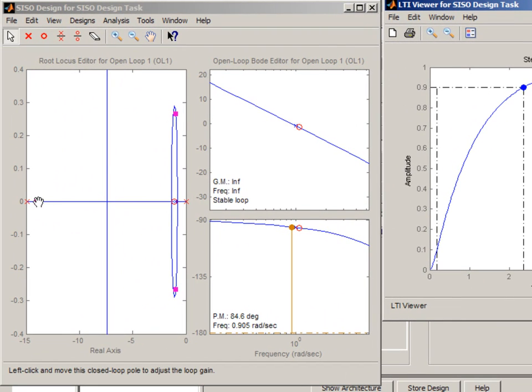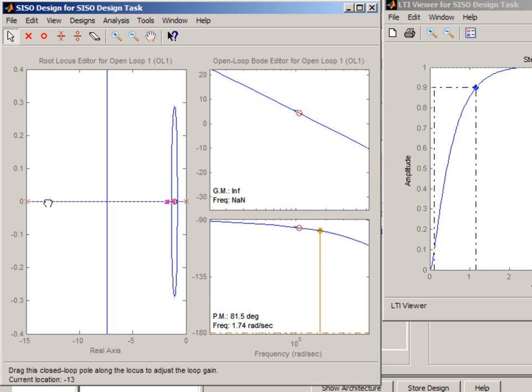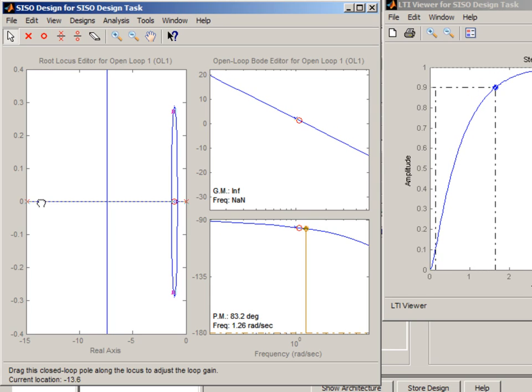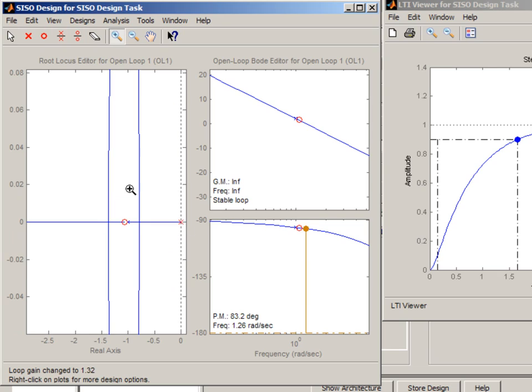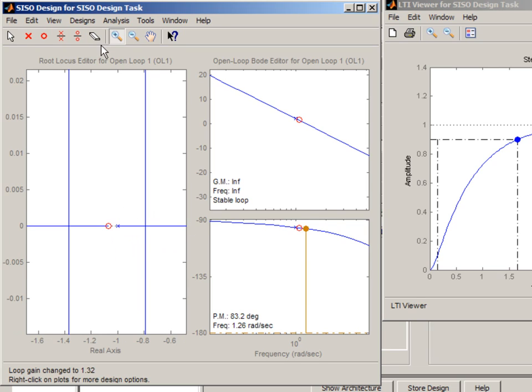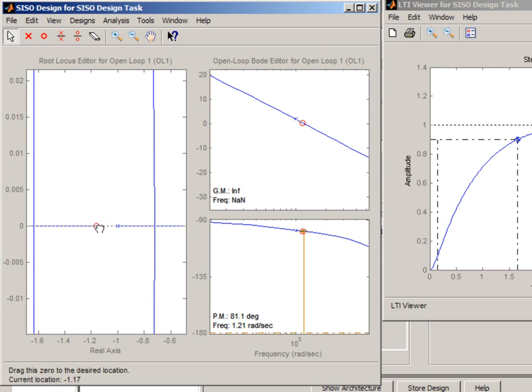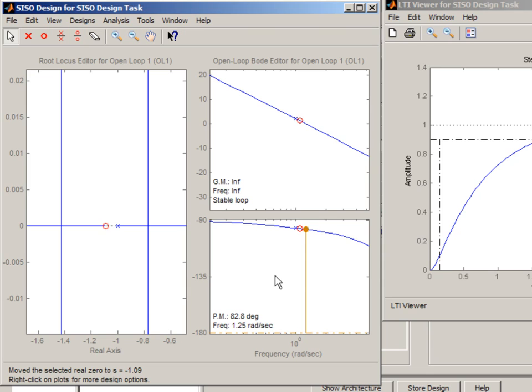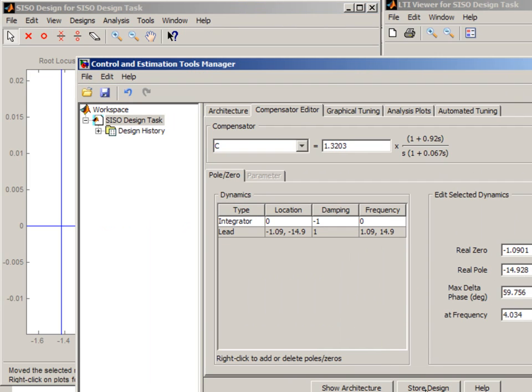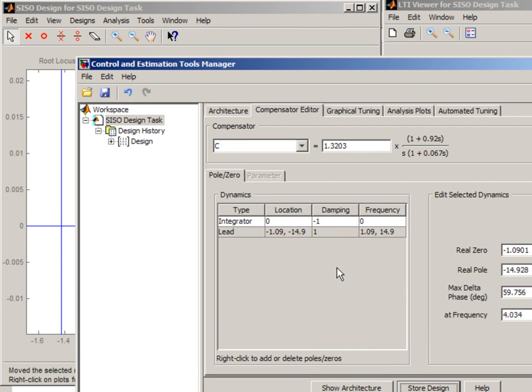I can continue tuning interactively. I can again adjust the magnitude or I can zoom in here in the root locus plot and continue moving zeros and poles of my system. Once I have the design that I like, I can store it by pressing store design button.